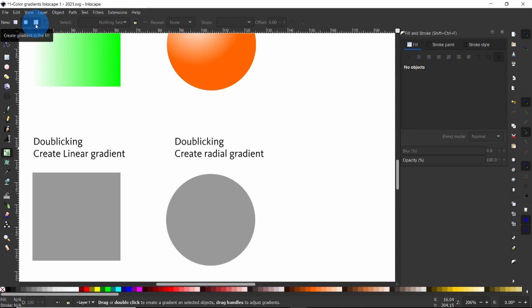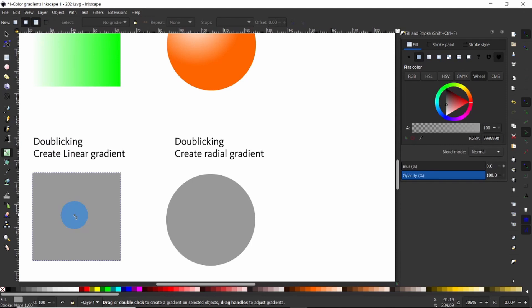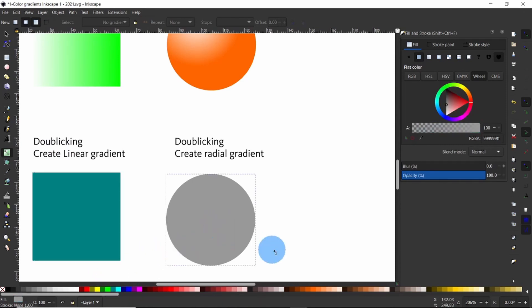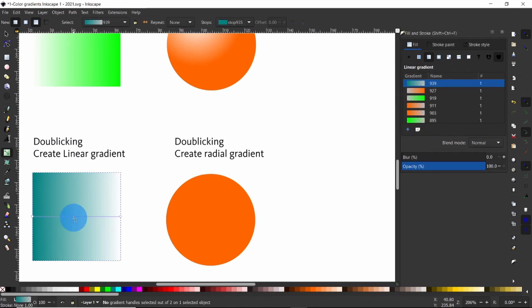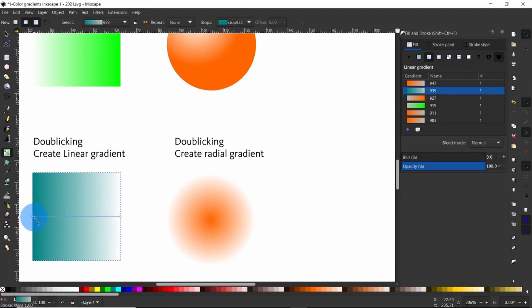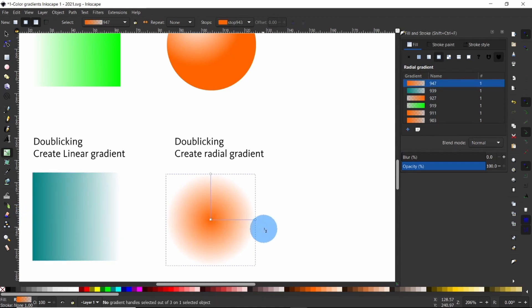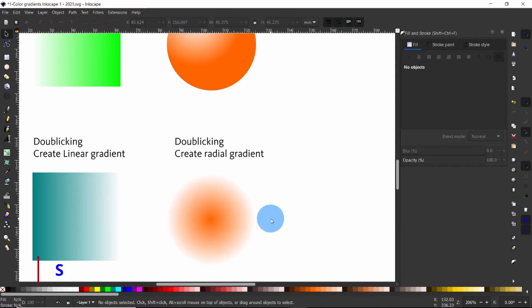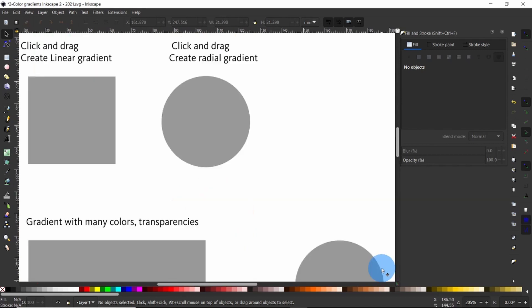Begin by selecting each of the objects and applying a color to it. Then press Create a Linear Gradient in the tools control bar and double-click on the square object. Next, select Create Radial Gradient and double-click on the circular object. We notice the gradients created begin from the same origin as when we used the fill and stroke dialog. We could also have used the gradient tool by clicking and dragging, but the gradient created this way will not begin at the center or the same origin.